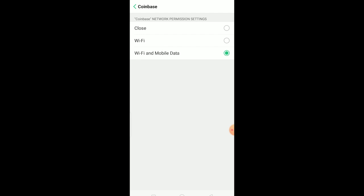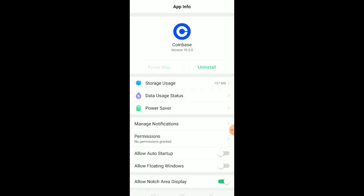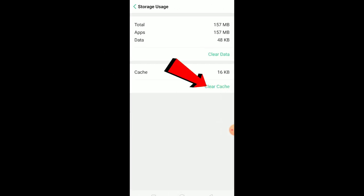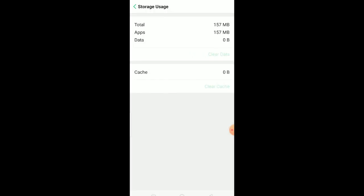This should work, but if it still doesn't work after doing this, then you just want to go to App Info again and go to Storage. Click on Clear Cache and it should fix the problem. If it still doesn't fix the problem, you click on Clear Data, click on Clear, and your Coinbase data will be cleared and it should work.